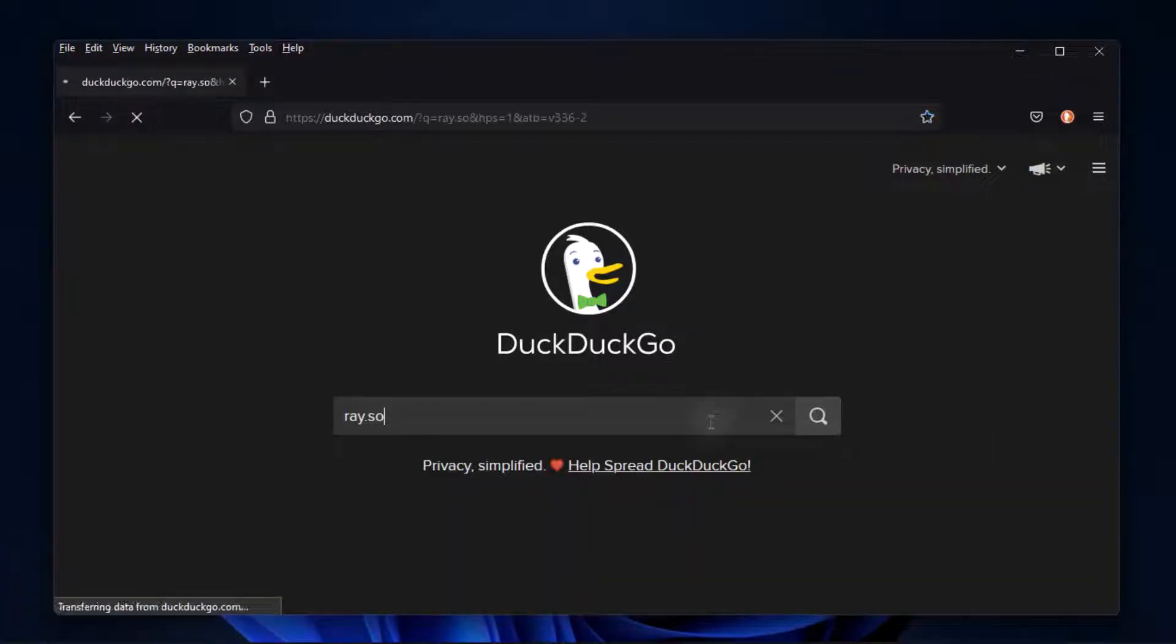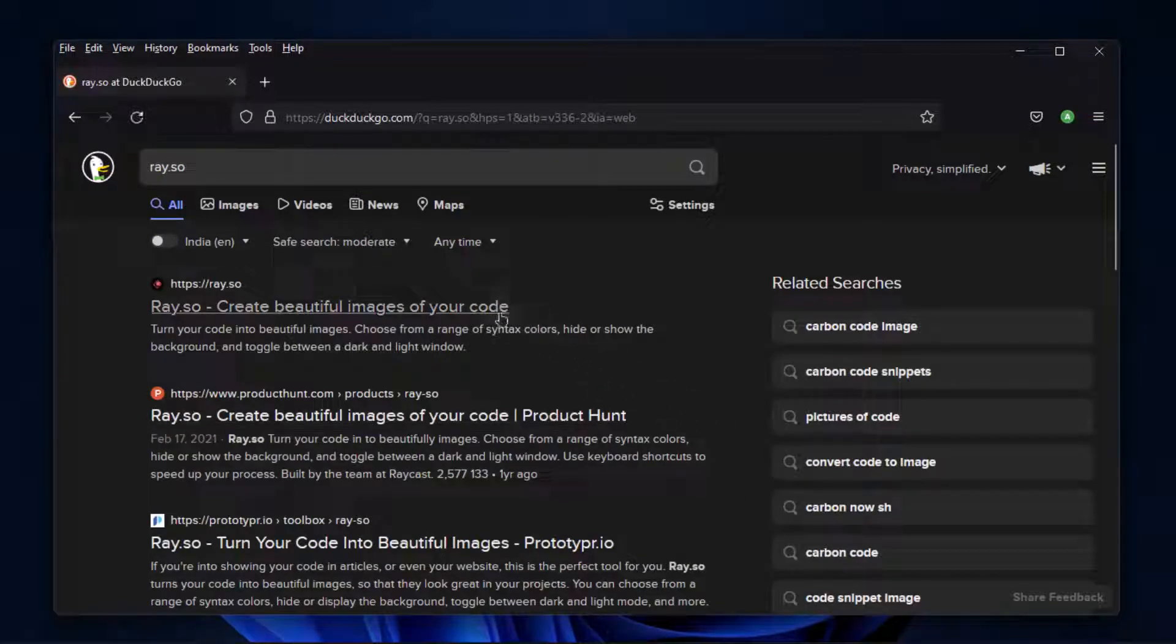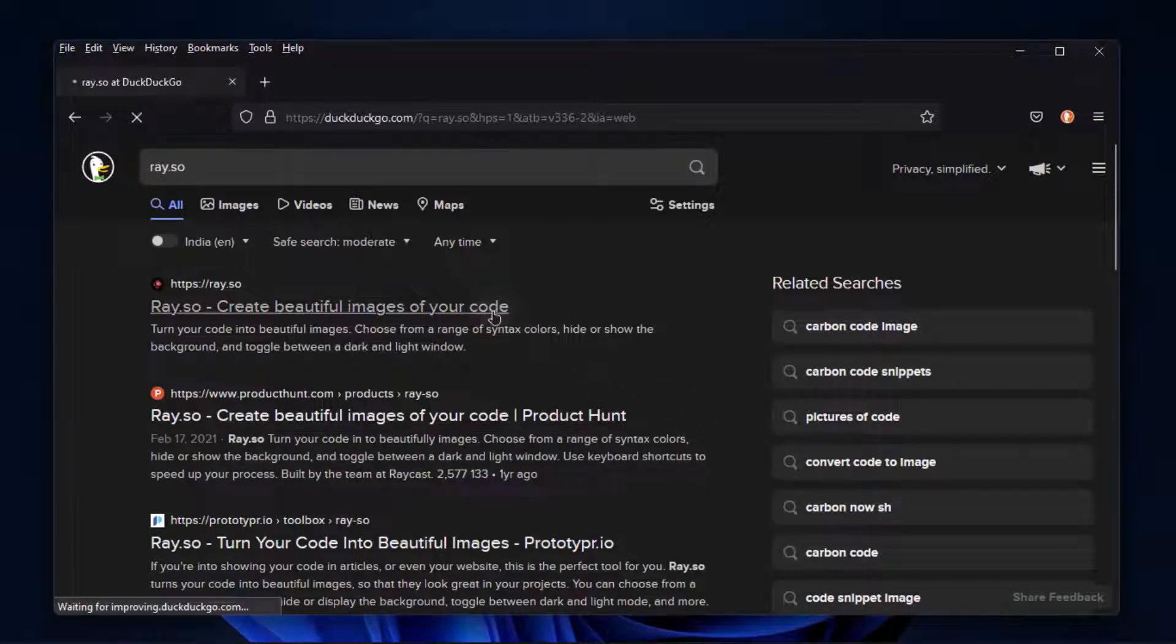Type Raycast or Ray.so on your browser and click on the first link. If you want to skip these steps, then follow the link given in the description.